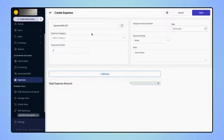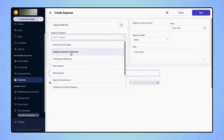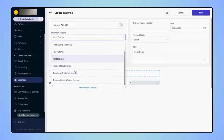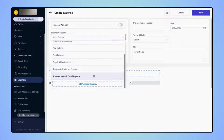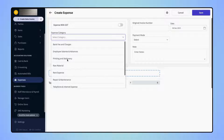Now, users have to select an Expense category. Either they can select from the given categories, such as Bank Fee & Charges, Employee Salary & Advances, or Printing & Stationery. Or they can also create a new one by clicking on Add or Manage Category. Let's select Printing & Stationery.